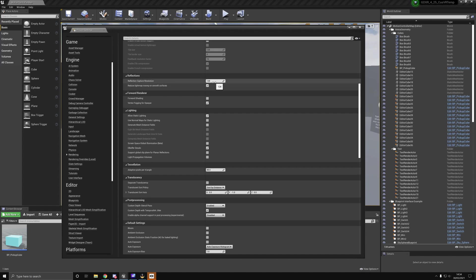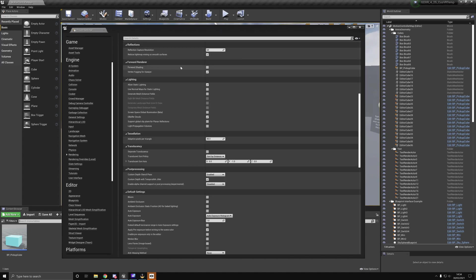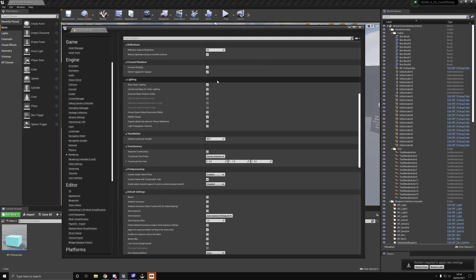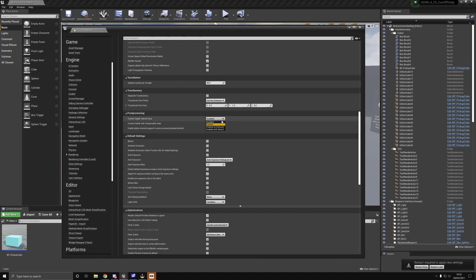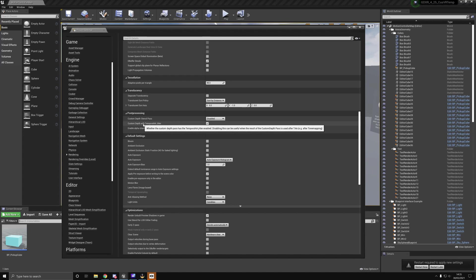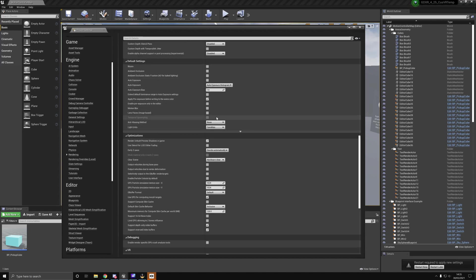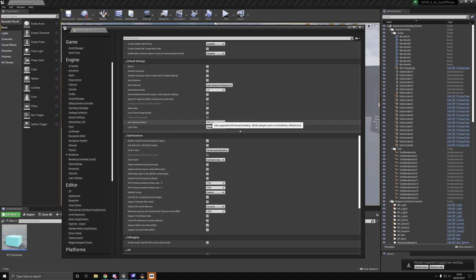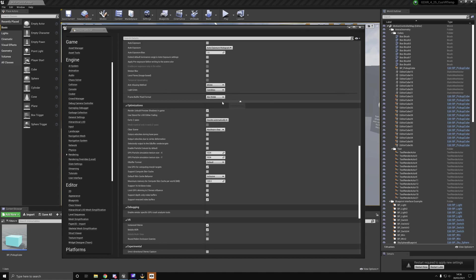We're also going to enable forward shading. This will help reduce our shade count. What I'm going to do is disable custom depth stencil pass, disable depth with temporal AA jitter because it only works with post-processing, and disable apply pre-exposure before writing to sync color. We can set our anti-aliasing method to MSAA, which only works with forward shading enabled. I also changed my frame buffer pixel format to 8-bit rather than 10-bit.